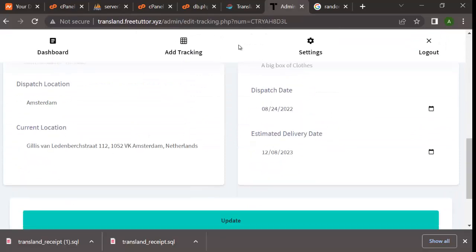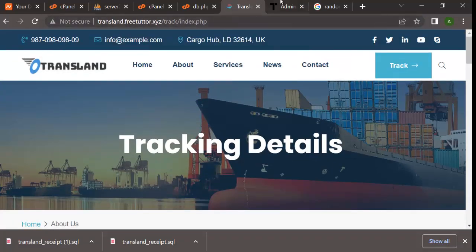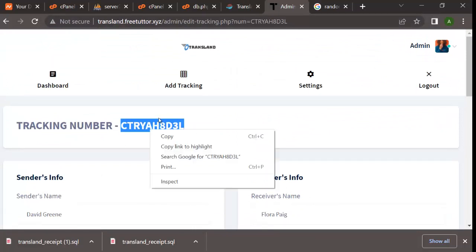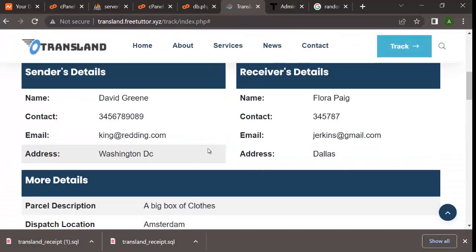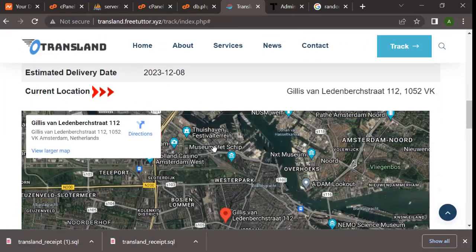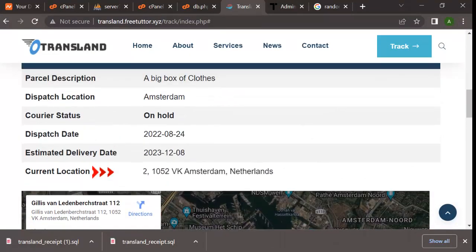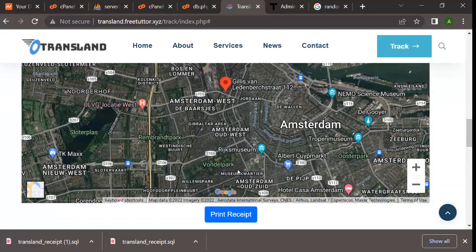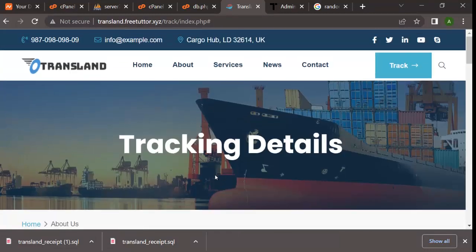The update is successful. Now let's go back and track the ID again. You can see the location has changed - it's now much more specific and points directly to the exact address you entered on the map. This is not just any other logistics or delivery website - it's specially made to function perfectly. If you're interested in getting this software, follow the instructions in the description box of this video. Thank you very much and have a very nice day.